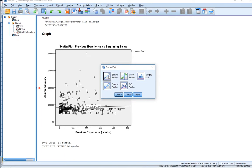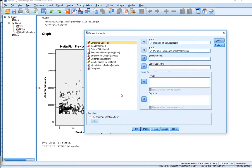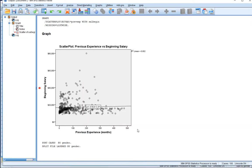It's still a simple plot that we want to produce. We've already defined what the x and y category axes are. The x axis is the independent variable, previous experience, and the y axis is the dependent variable, beginning salary. Let's hit okay, and what we should get is two scatter plots — one for males and one for females.